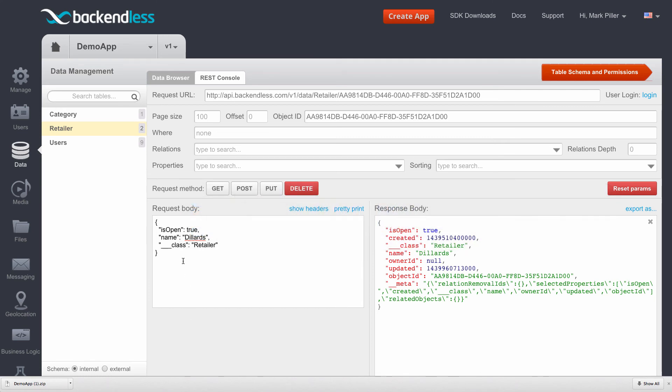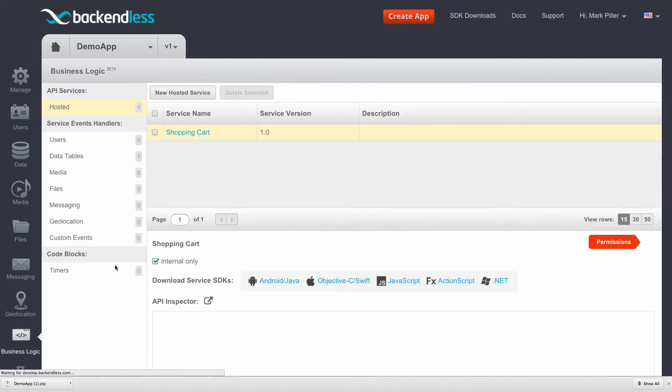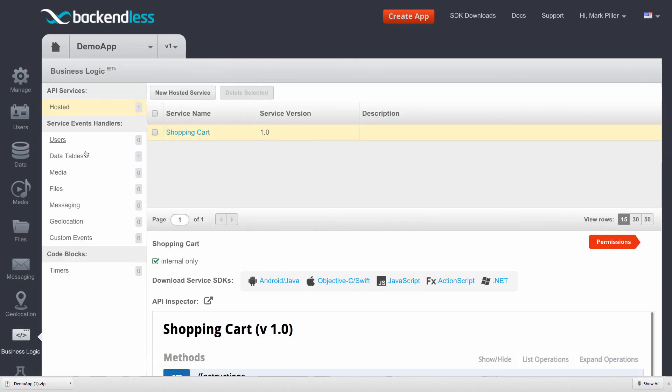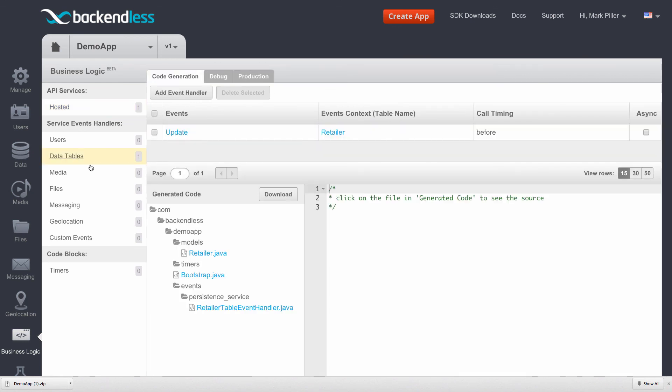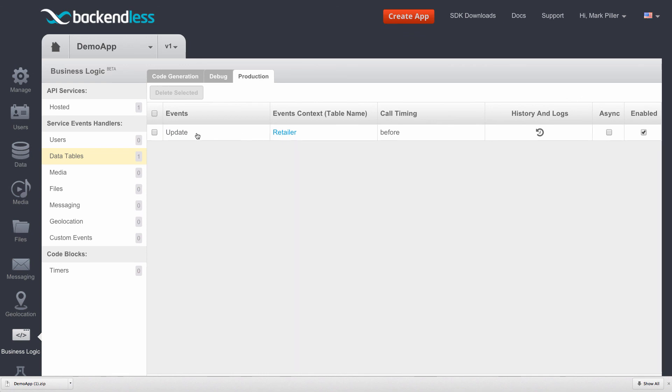You can confirm that business logic is deployed by clicking on business logic, selecting your event handler or the category for event handlers, and clicking on production. So this confirms that this event handler is in production. So now any API request that I send to the retailer table, where isOpen changes from true to false or from false to true, an email is going to be sent out.